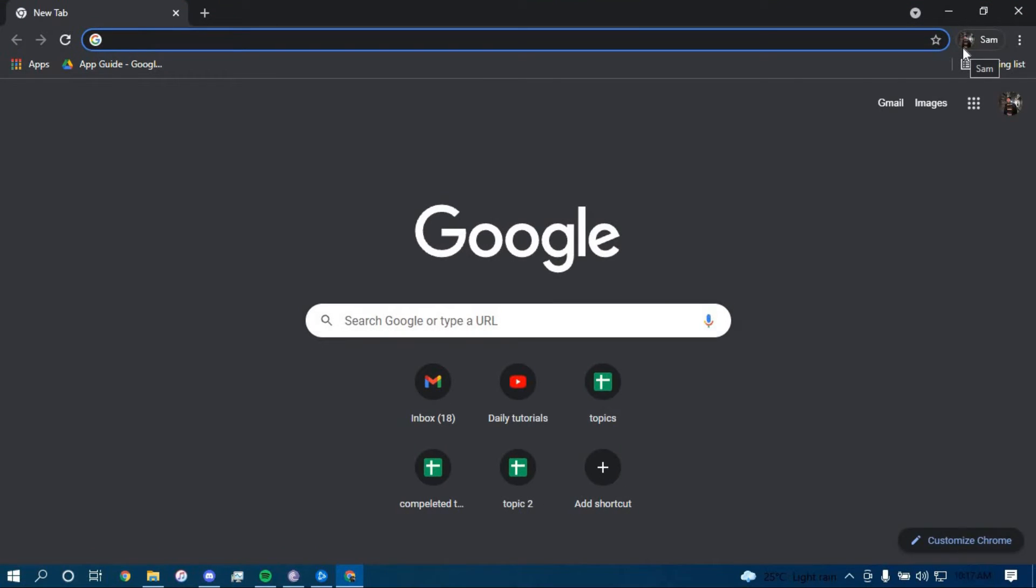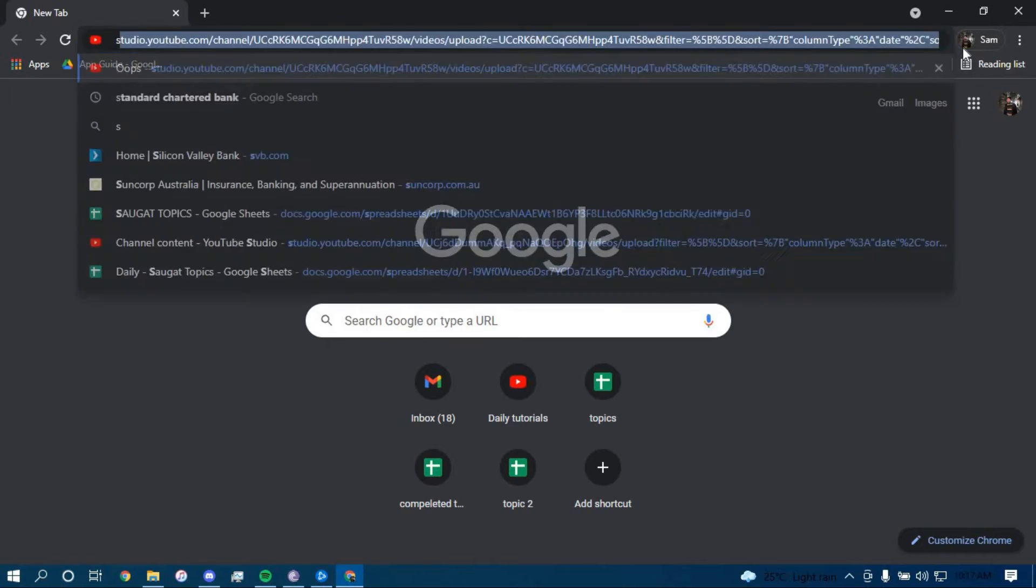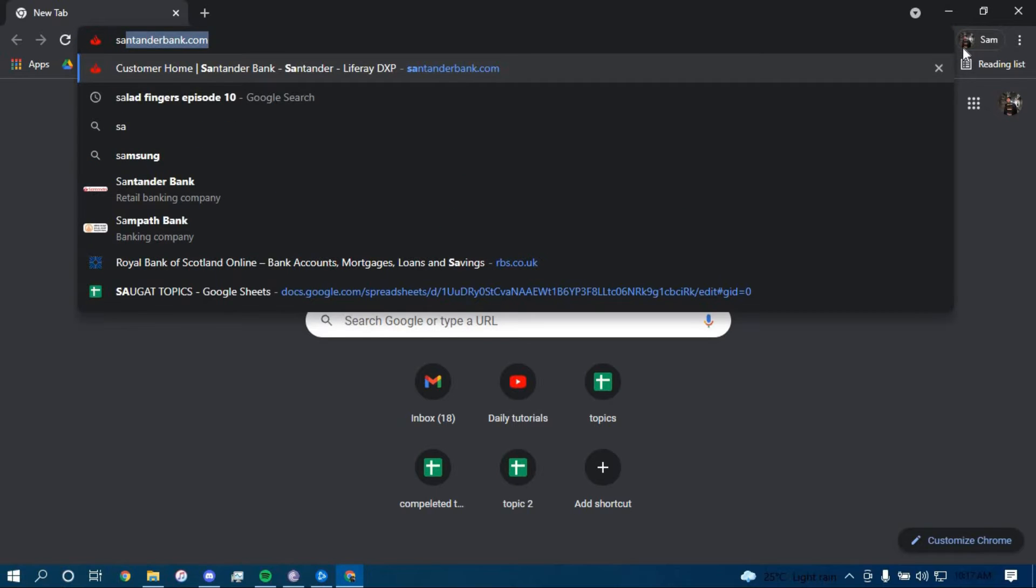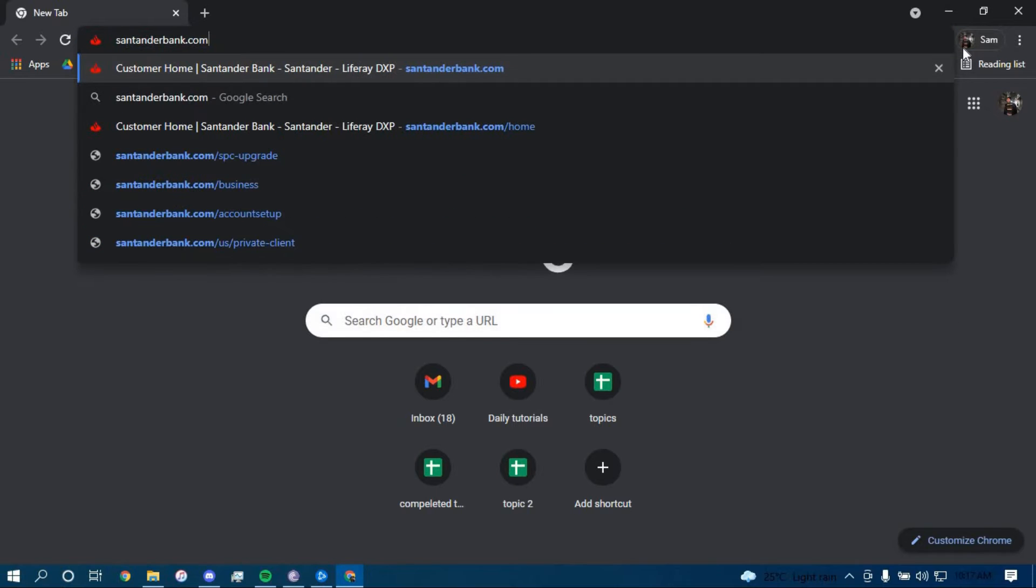On the search bar, type in santanderbank.com and then press enter.